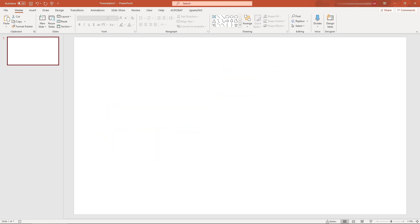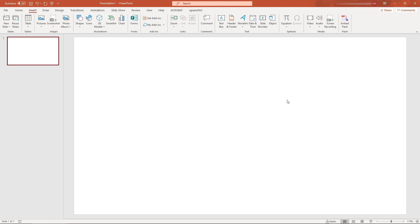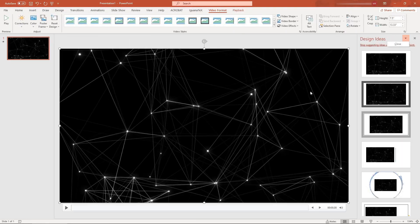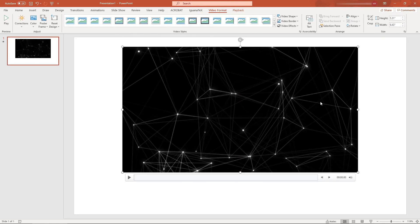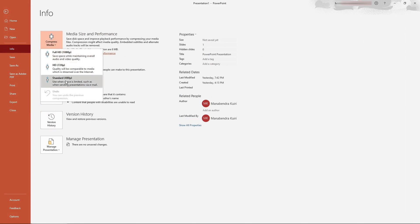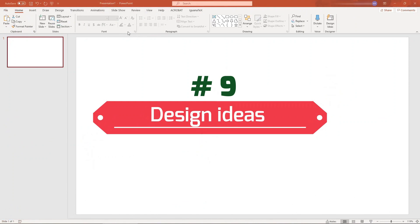Number eight: compress media to lower resolution. Sometimes when you have videos in your presentation the file size becomes very large and PowerPoint tends to freeze. The smart way is to compress media to a lower resolution — say 720p or 480p. Go to File, Info, then Compress Media, where you can compress to 720p or 480p.